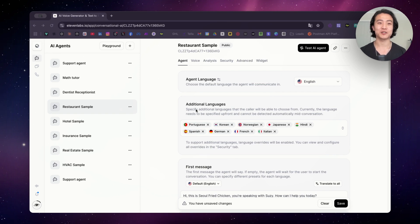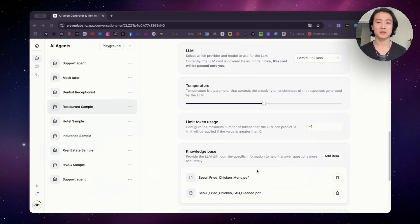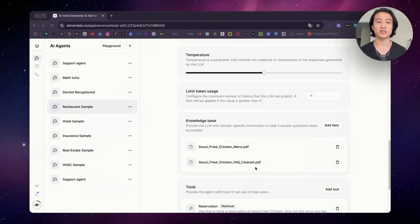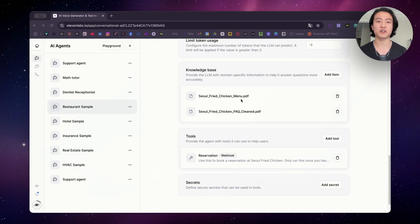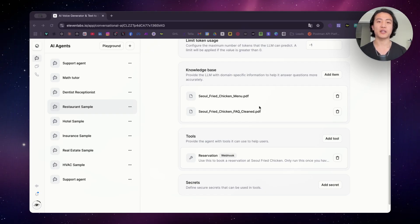I think this is a game changer, especially if you have a wide international audience. The way to optimize your AI agent for different languages is having a knowledge base in different languages. I have the menu and FAQs here in English, but what you can do is add a FAQ and menu in different languages and tell your AI agent in the prompts to refer to those. For example, you can upload a FAQ document in Korean and tell it to refer to the Korean FAQ when speaking in Korean.